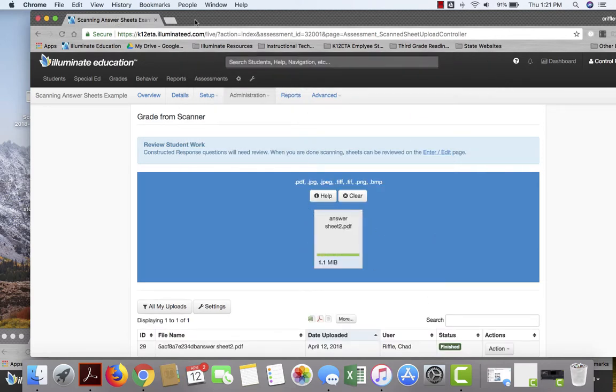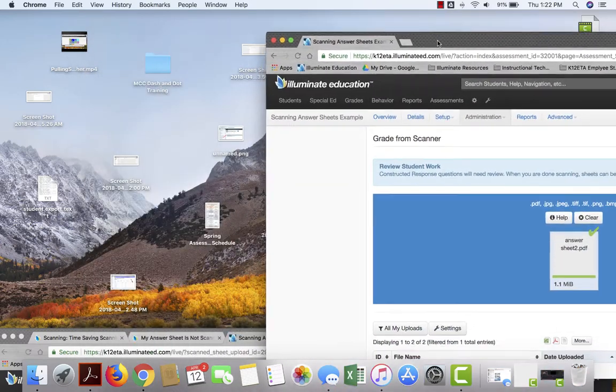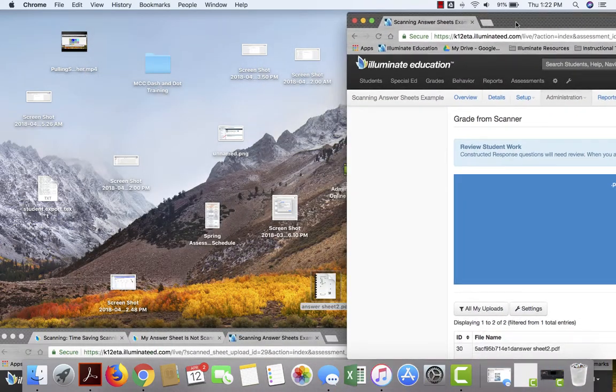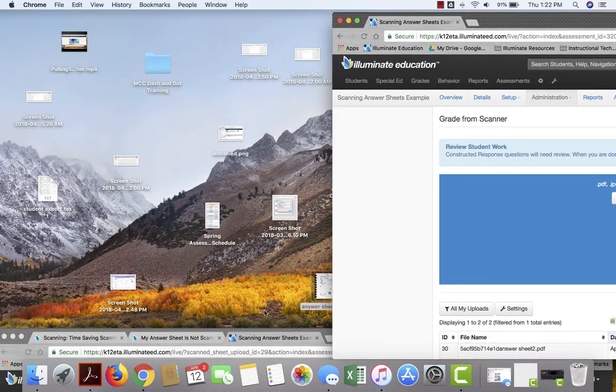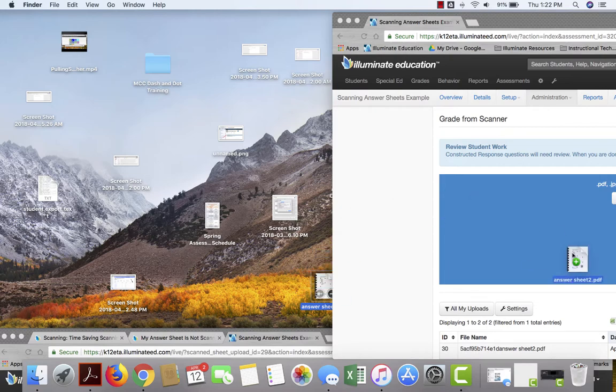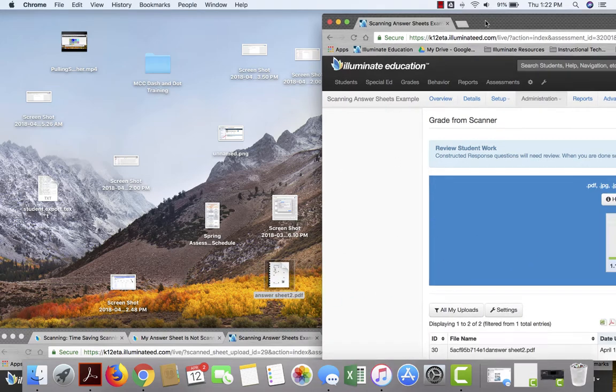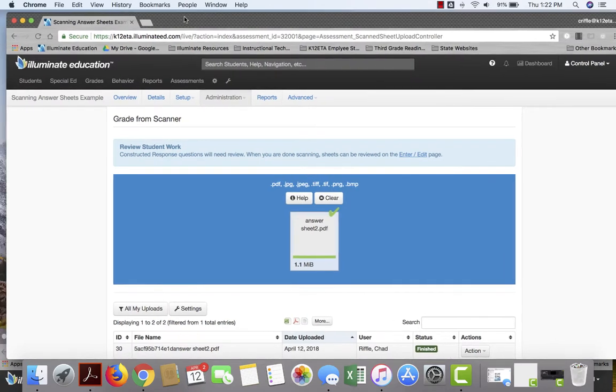The other option would be I could grab the file off my desktop like so and drag and drop it on there. You see it has a little plus. So you have two different ways to get the file in.